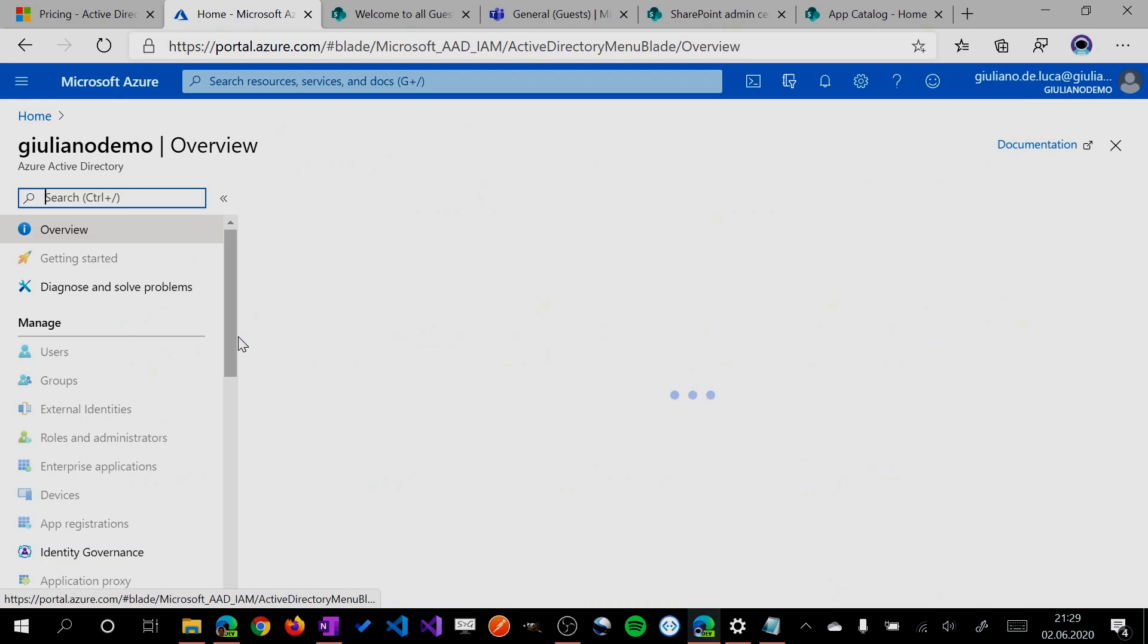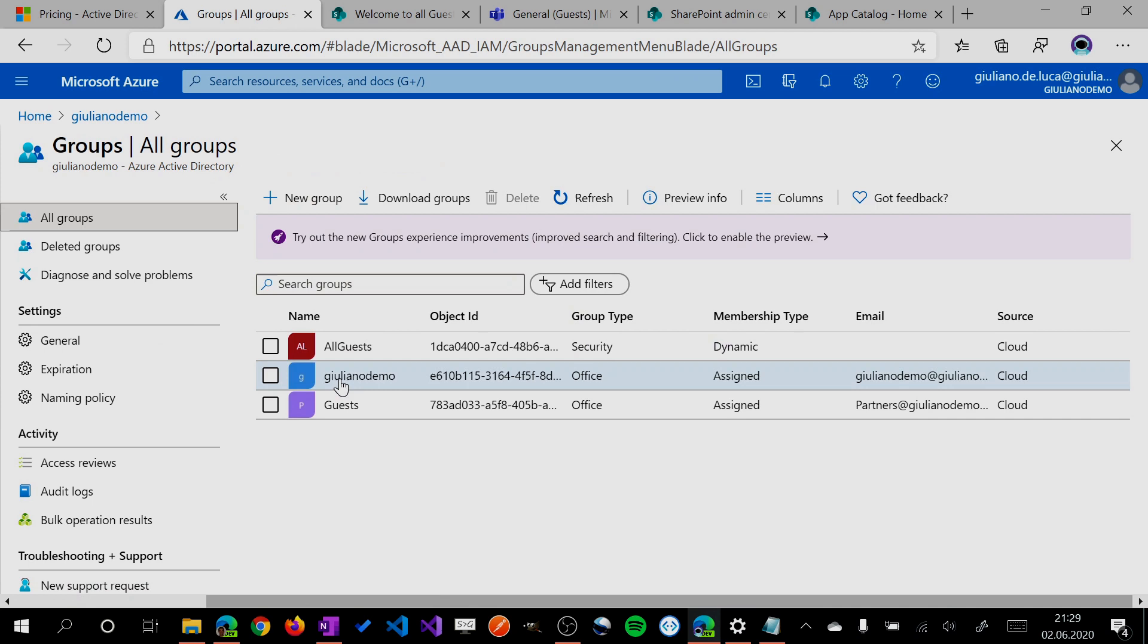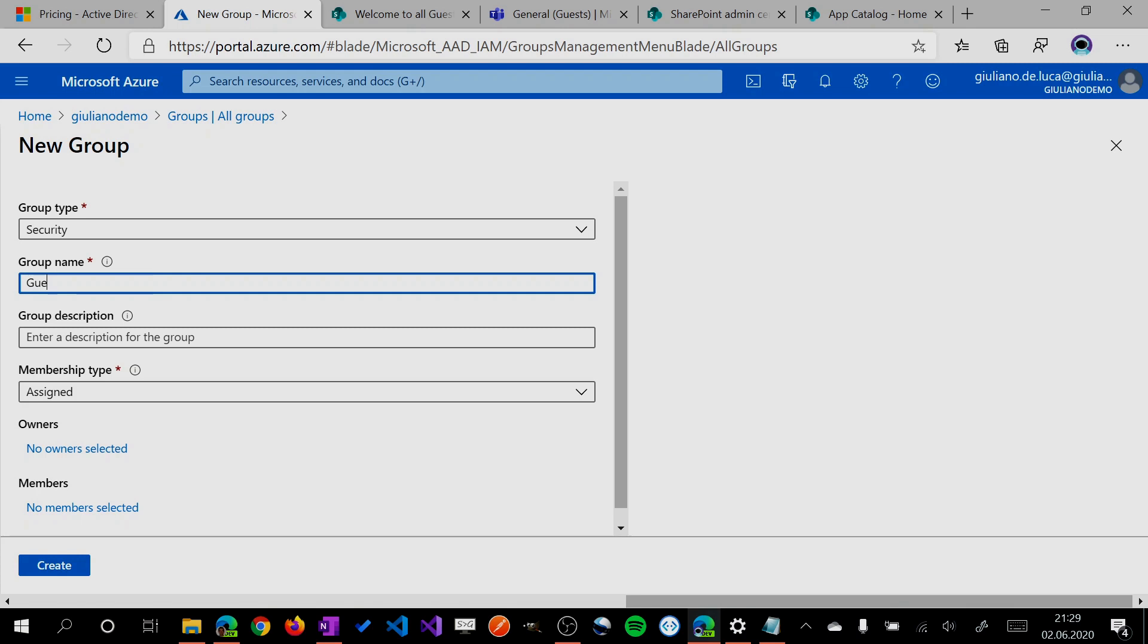Here I am on my personal Office 365 tenant in the Azure Active Directory portal. I'll click now on Groups. As you can see, I already created a dynamic group here.